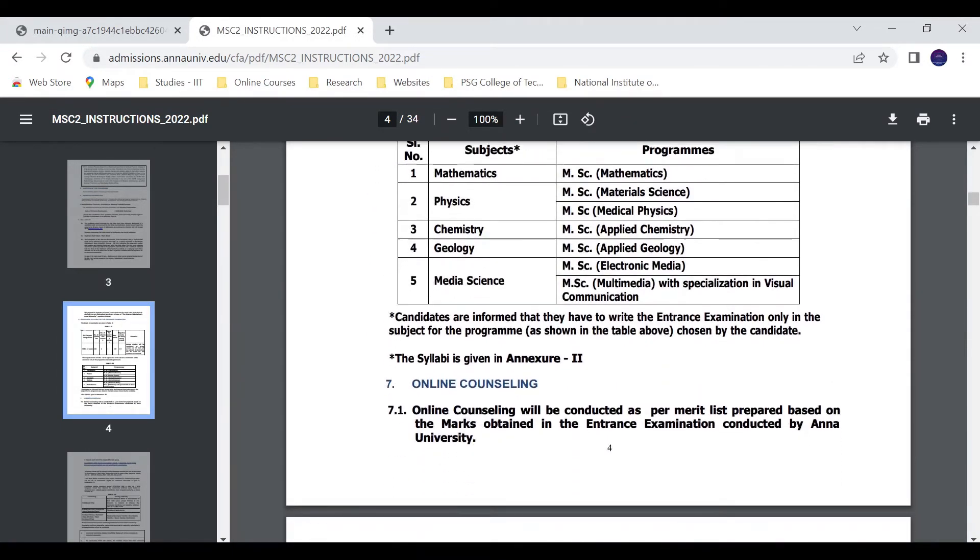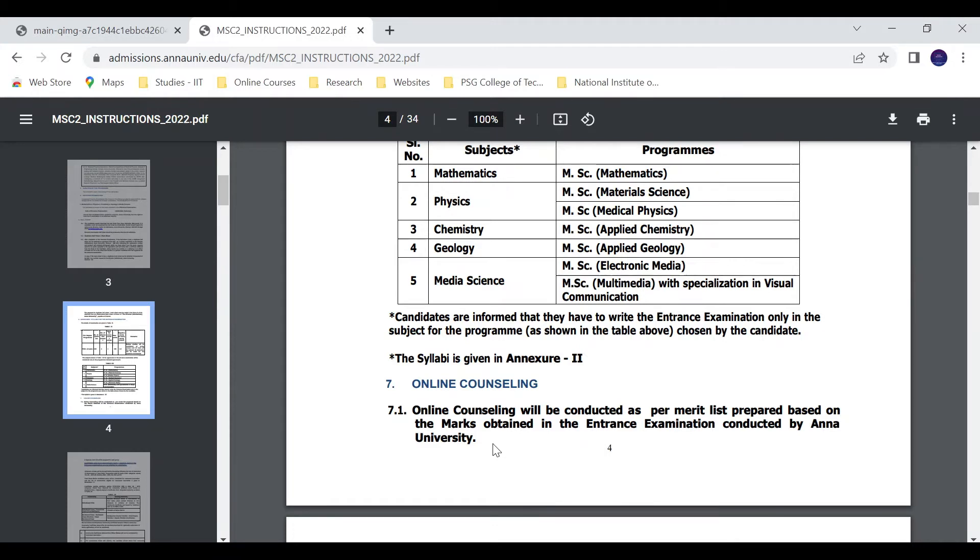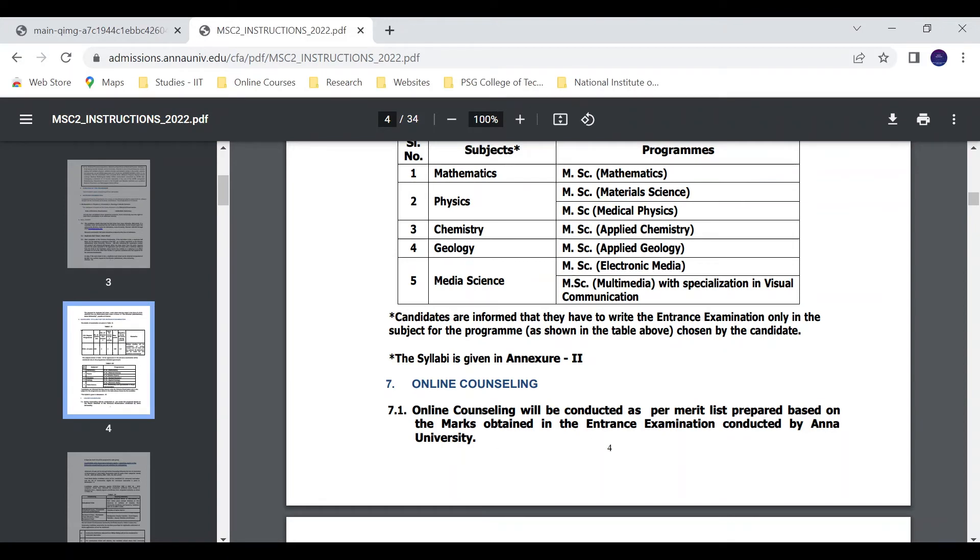Then, online counseling will be conducted as per the merit list prepared based on the marks obtained in the entrance examination conducted by Anna University. You can see in YouTube comments about the merit list and rank. A separate merit list will be prepared for each program.